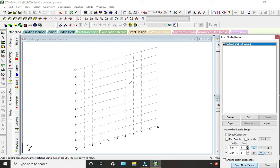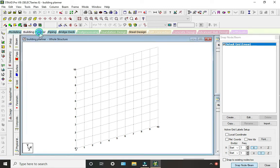So now in the top option you can see the Building Plan. So here we have the building plan, so we have to click on this.